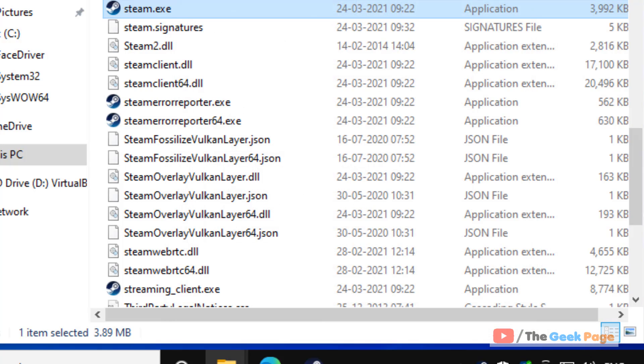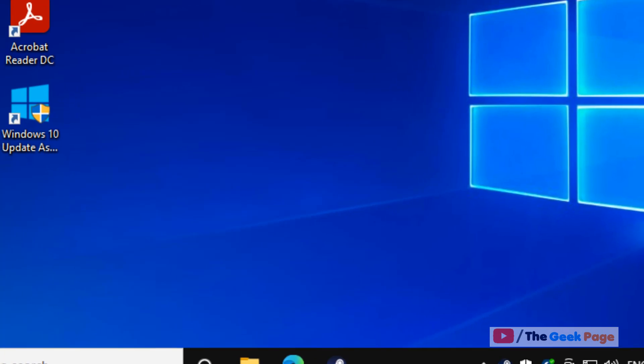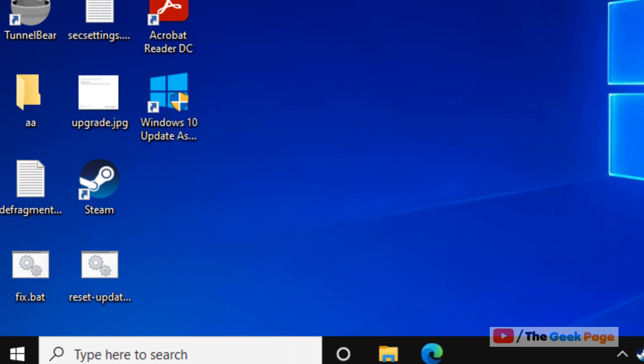Now when you try running Steam again, it will run without any error.